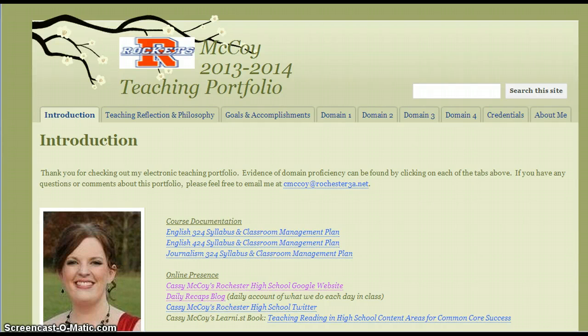Let me walk you through the possibilities of an online portfolio. This is only an idea — there is a template for this one in the Rochester 3A domain, but sky's the limit. You can do whatever you want, really, as long as it's clear and shows what you want to show. And this is kind of my personality, so don't feel blocked in by that.